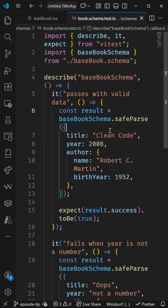In this video, I'm going to show you how you can write test cases for your schemas in Zod. So you've built this amazing Zod schema, but how do you know it actually works? We don't want to find out in production. So in this video, I'm going to show you how you can write unit tests to put your validation to the test.